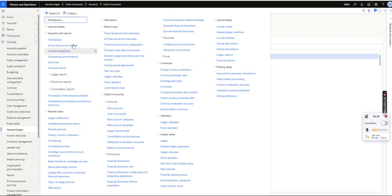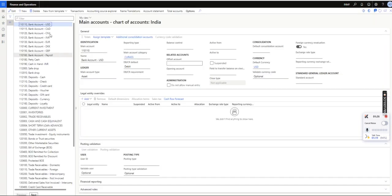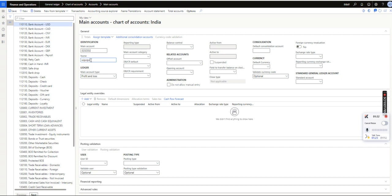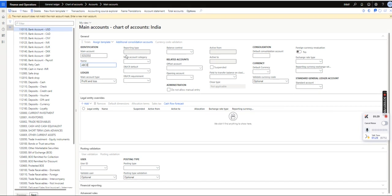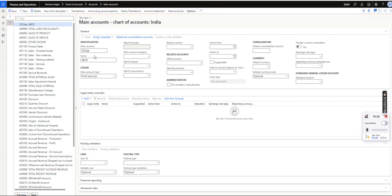And if I go to Main Accounts, if I try to create like this, anything like A, B, C, D, the system will not allow users to create like this because we have given the masking criteria. If I follow the masking, I have given 4 hash, that means 4 numerical values, and 2 ampersand, that means 2 alphabetical. So if I try to save it, then see the system has not given me the error.